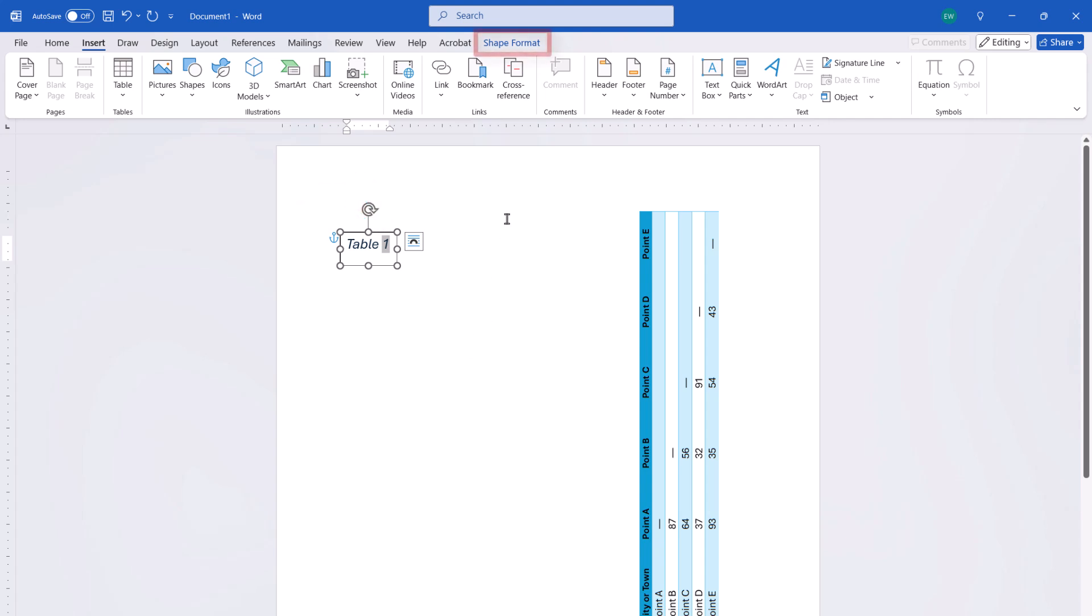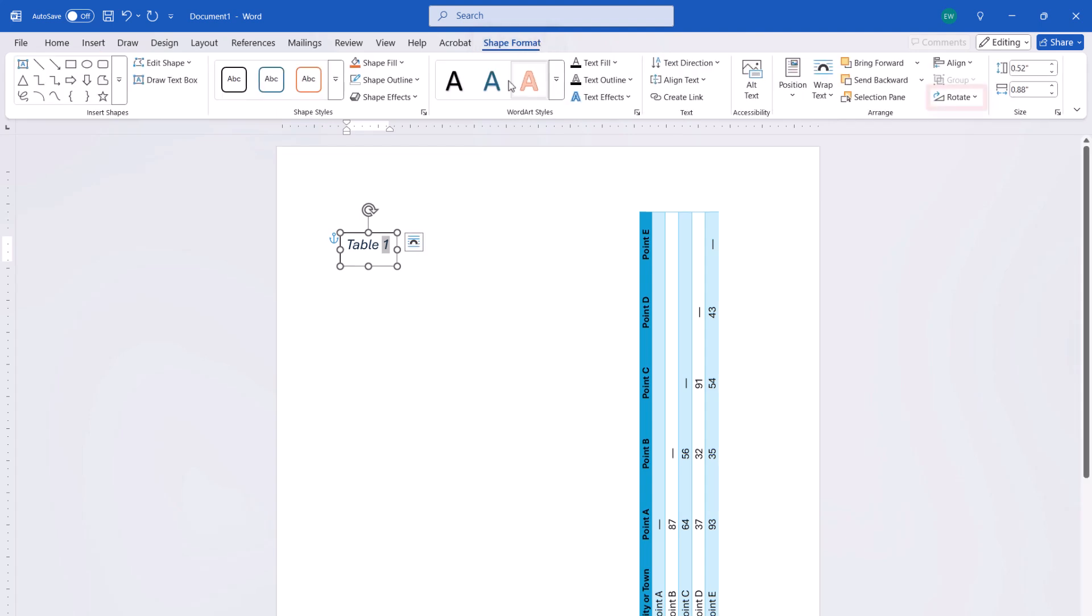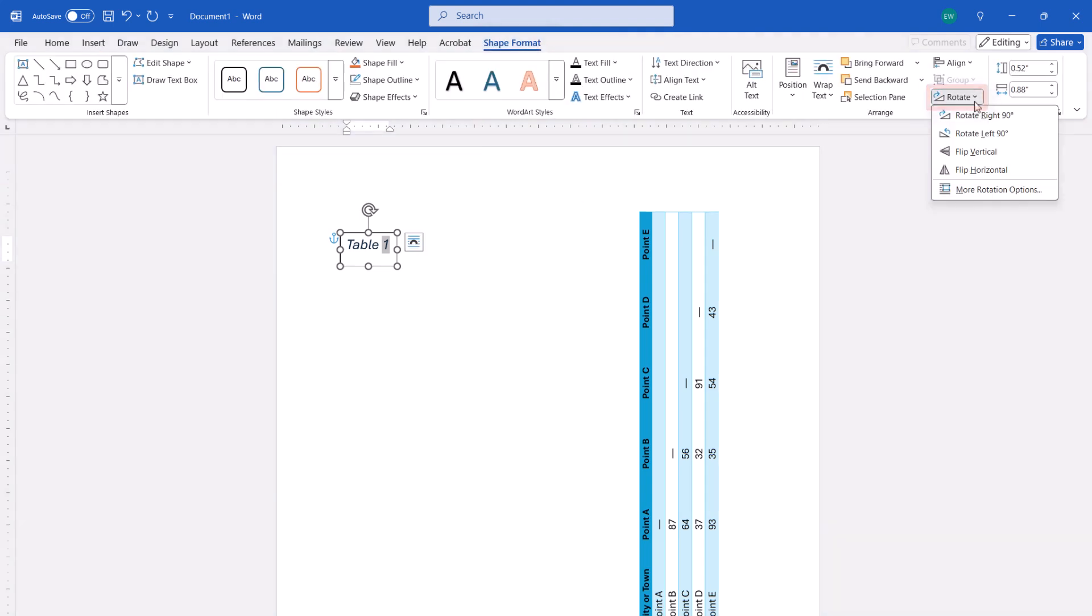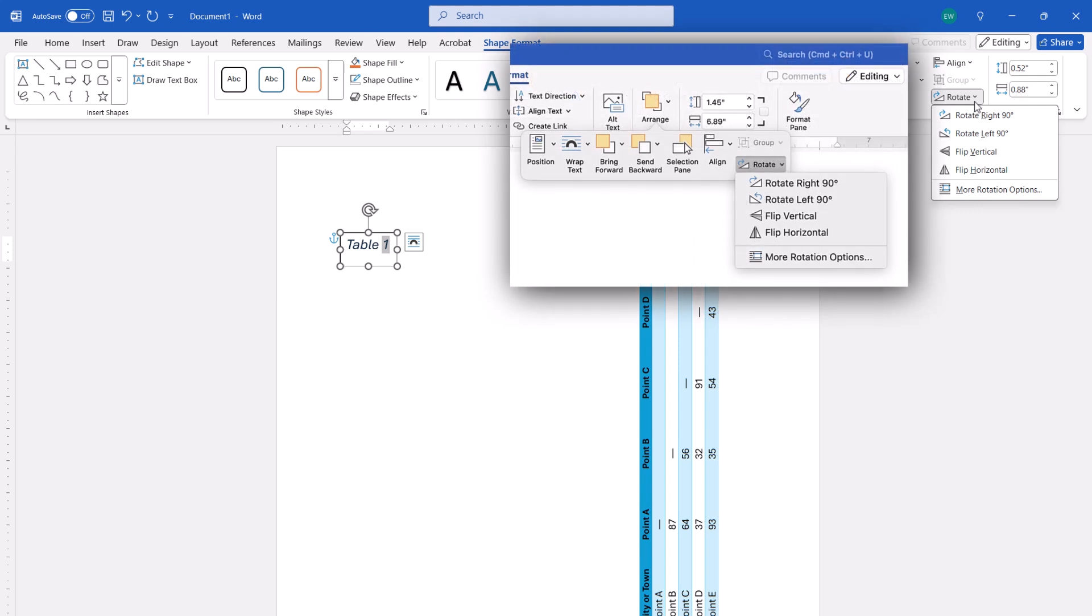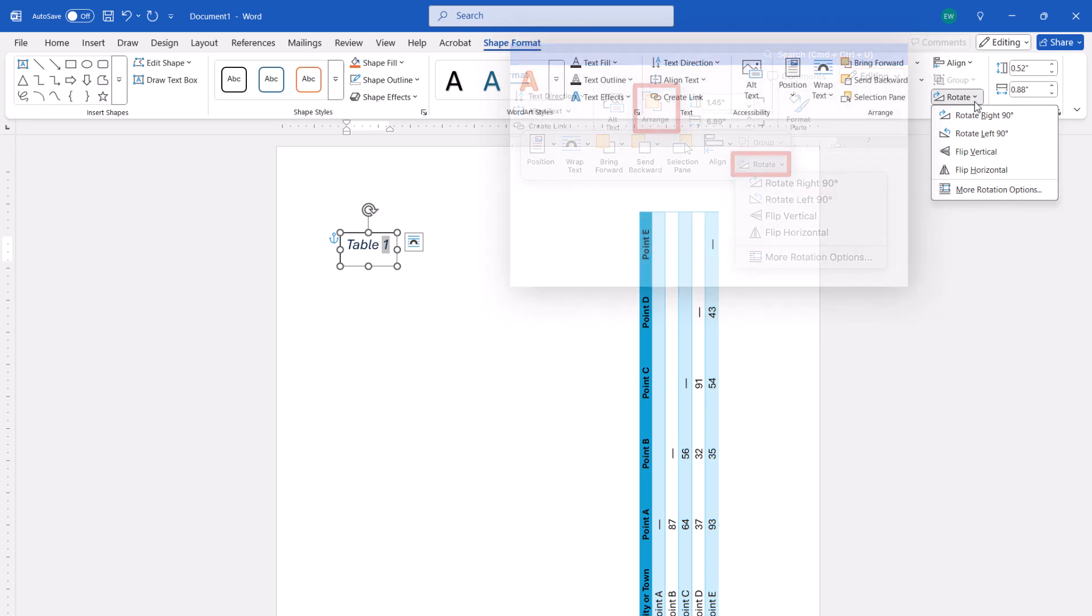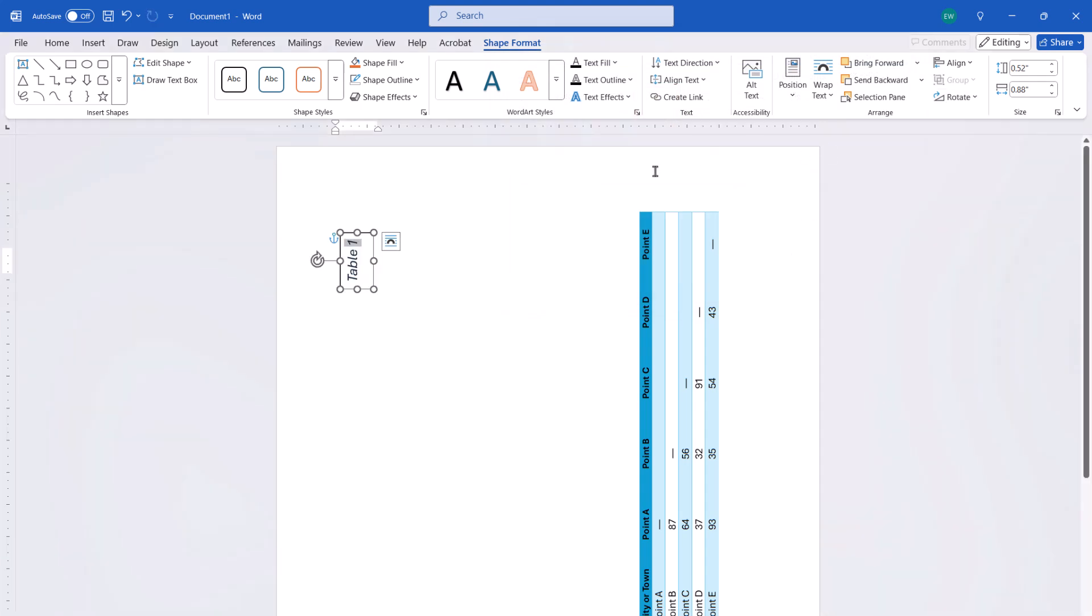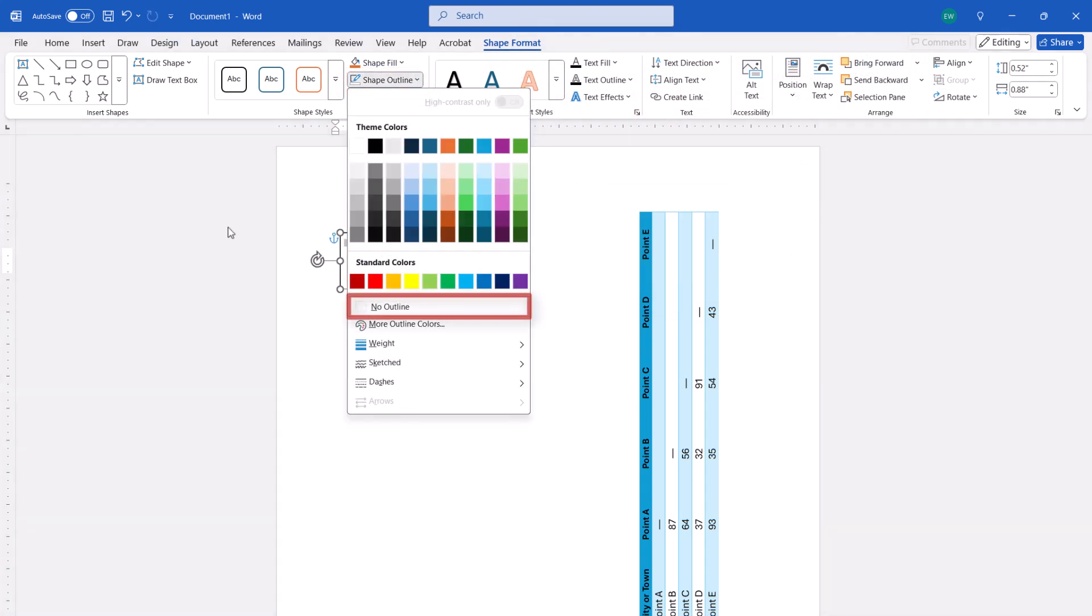Now select the Shape Format tab, and Rotate, followed by Rotate Right 90 degrees or Rotate Left 90 degrees from the drop-down menu. Once again, Mac users will have to select Arrange and then Rotate to access this menu. Also select Shape Outline, No Outline, to remove the outline.